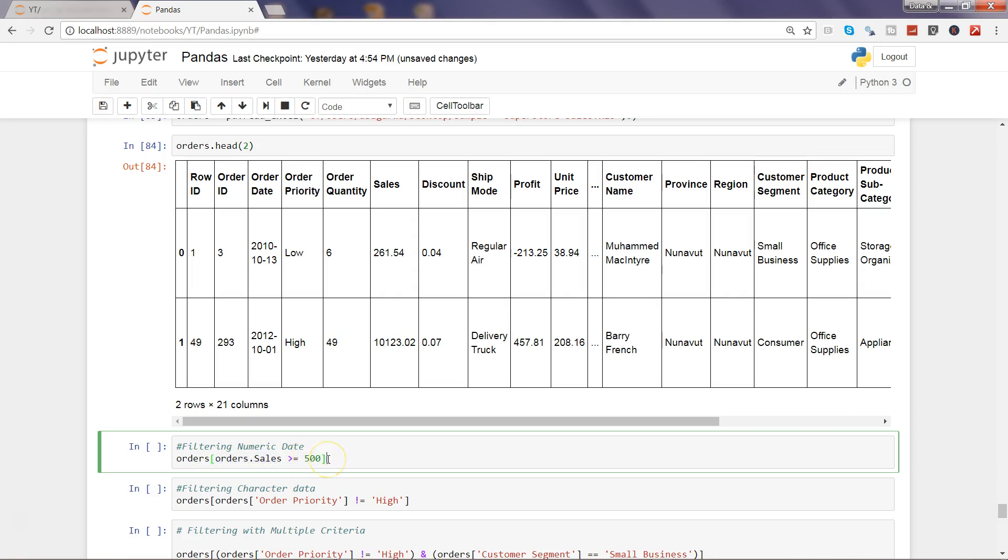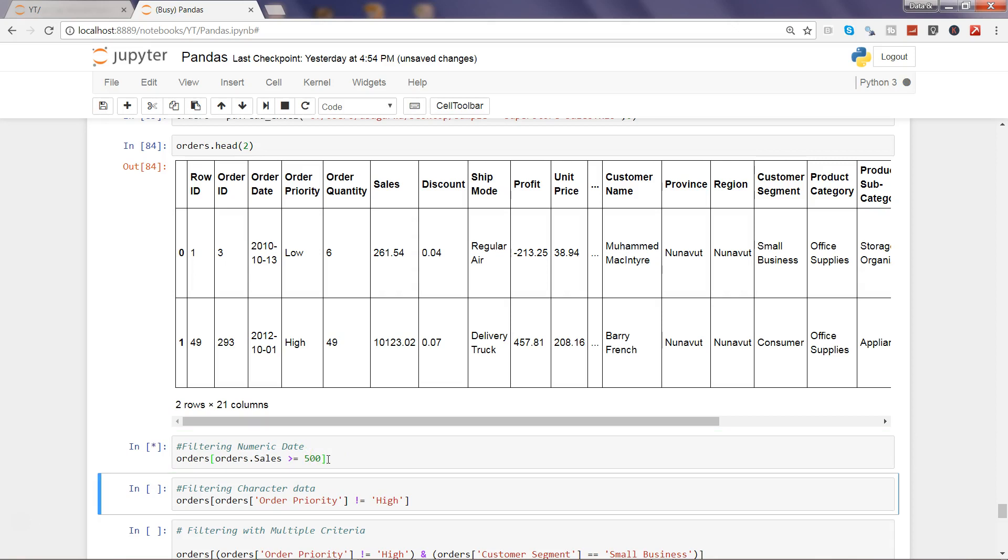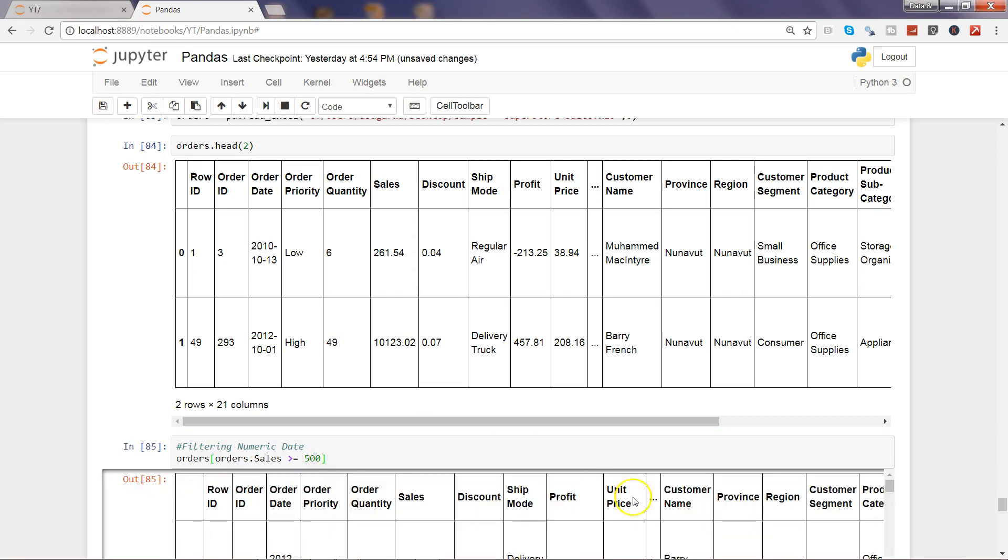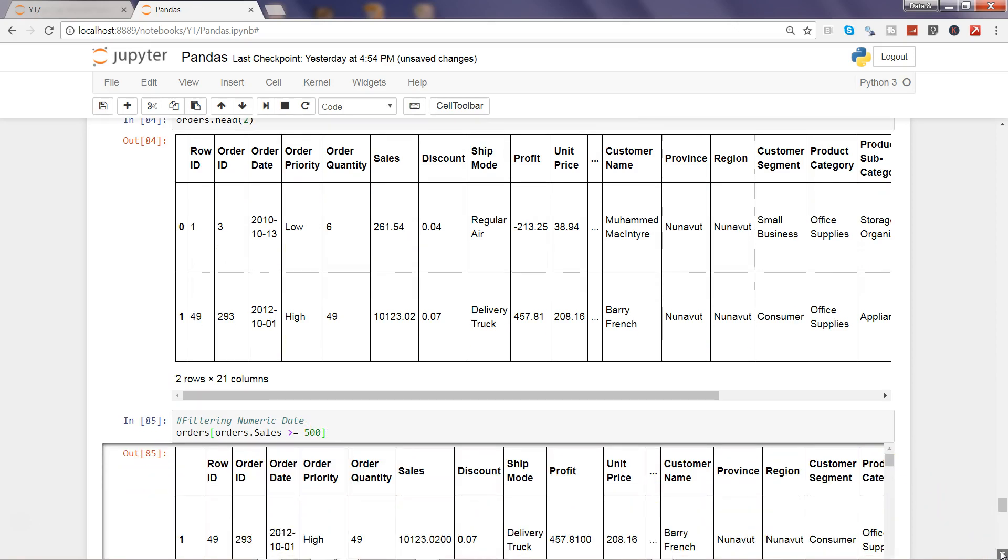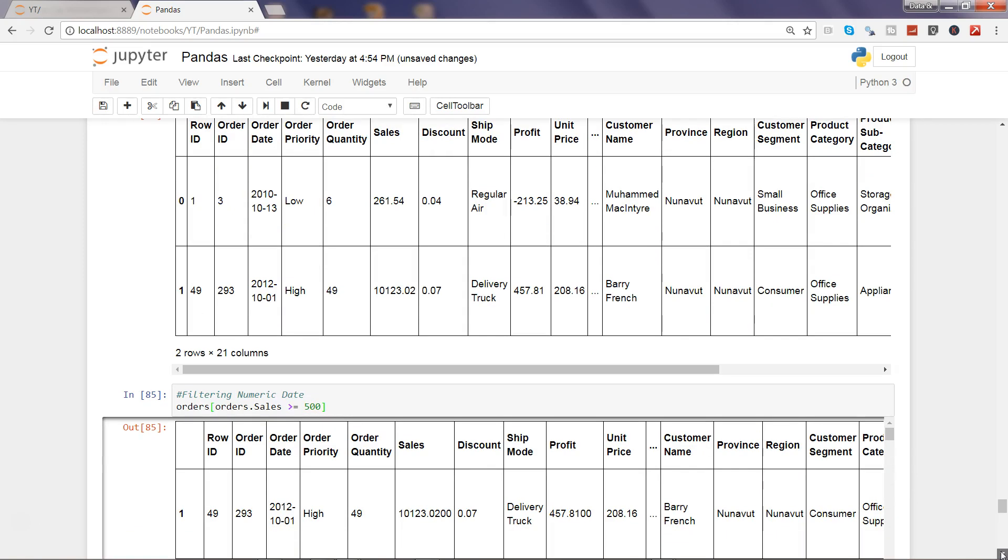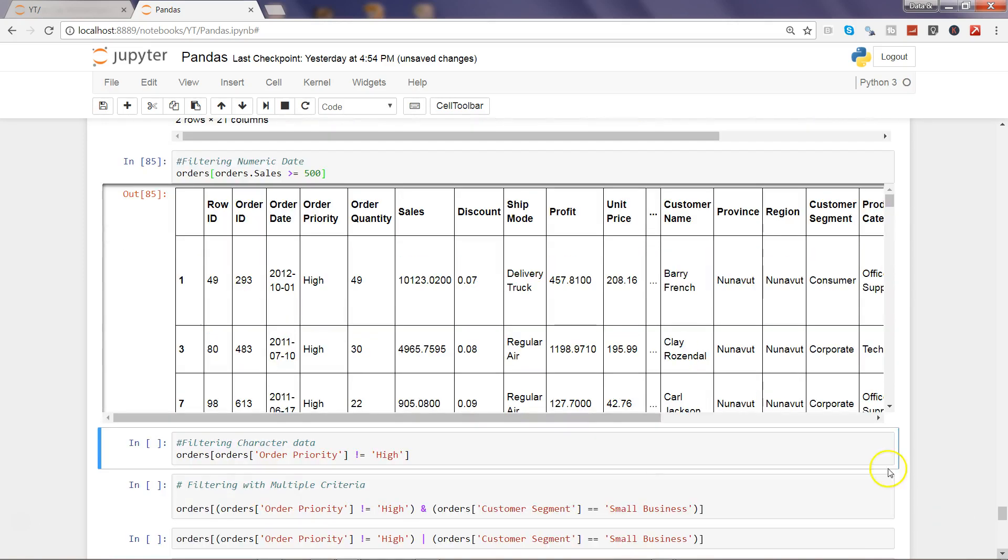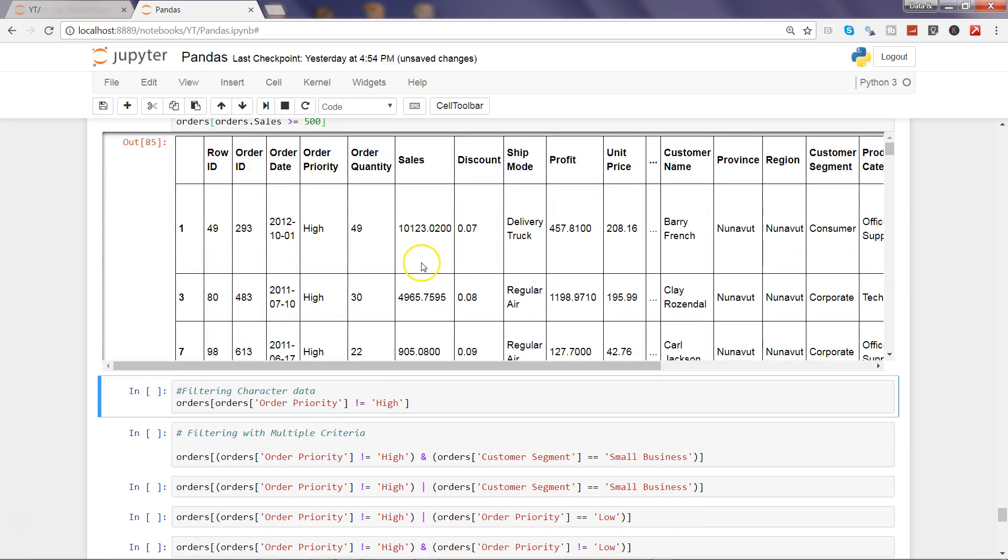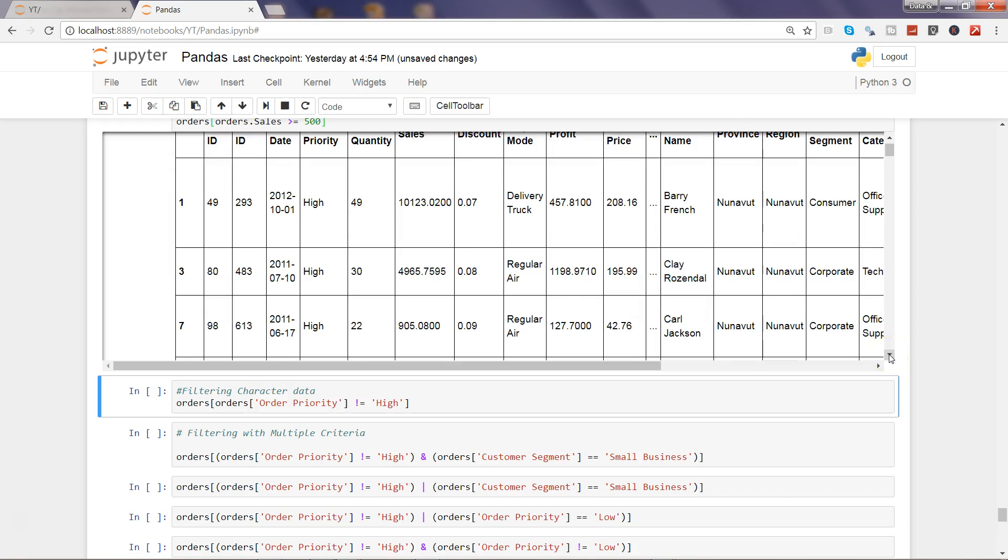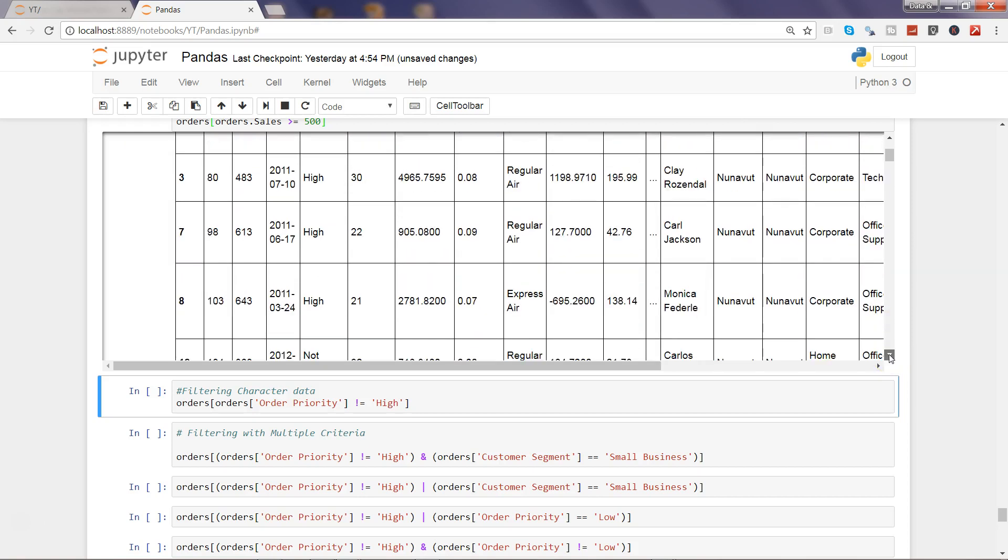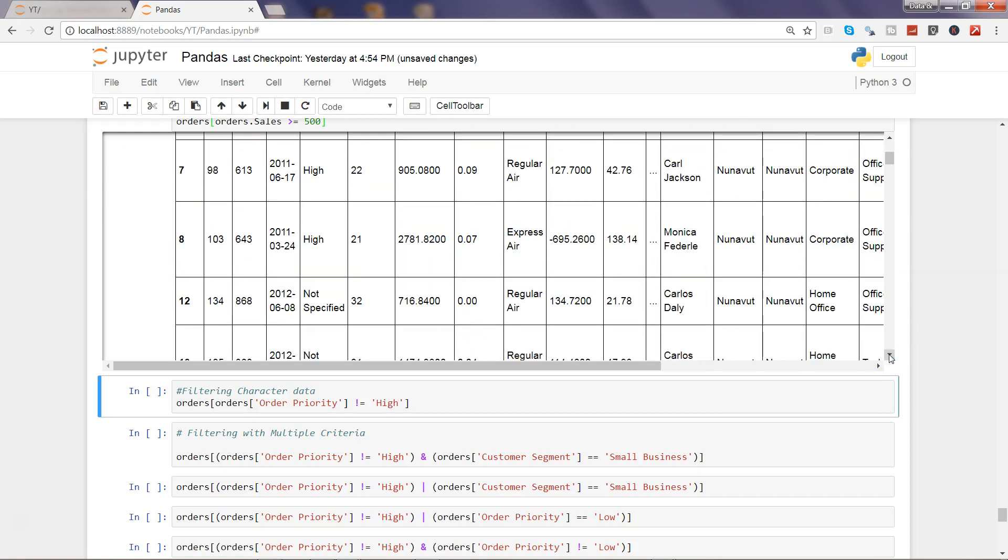Press Control+Enter to execute this and it will give you all the values which are above 500. As you can see, 10,000, 4,900, 905, all of those values if you will see, it will be equal to or more than 500.